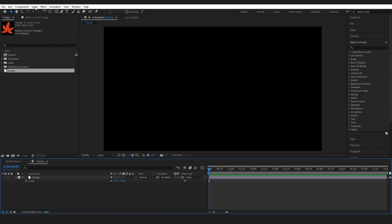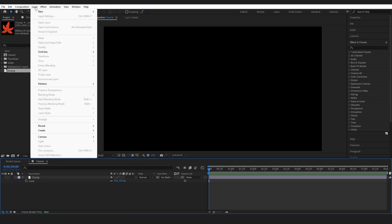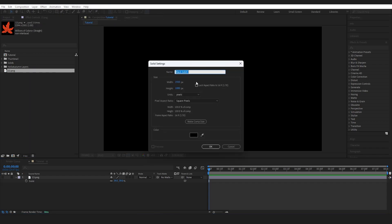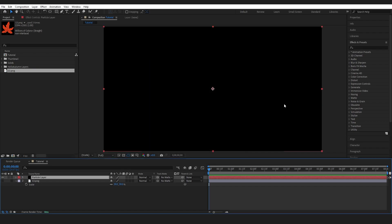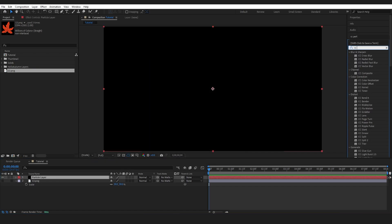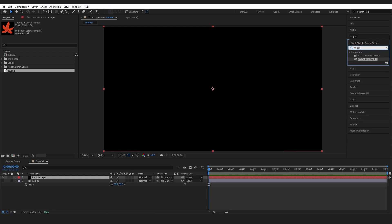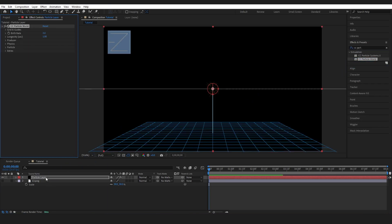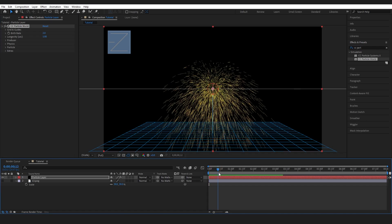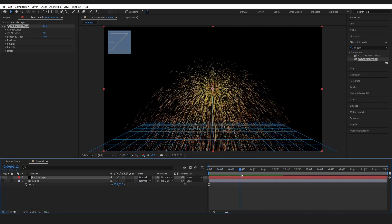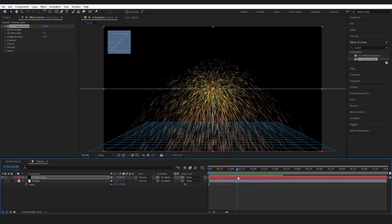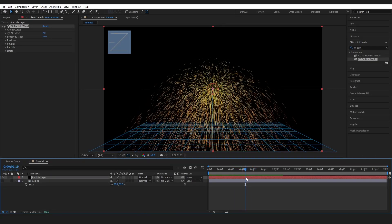Then I'm going to go back up to Layer and New Solid and I'm going to name this particle layer. Then I'm going to go to Effects and Presets and type in CC Particle and drop this Particle World effect onto my solid layer. So you can't see anything right now and that's because it takes a little bit for these particles to get going. So just bringing it out we've got something. Not what we want though.